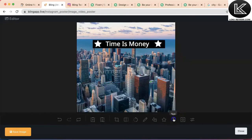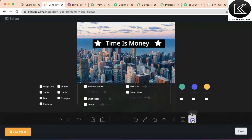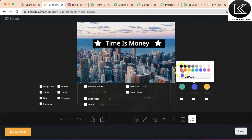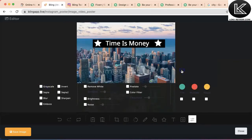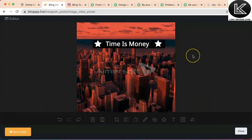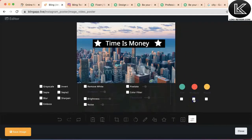So let's say this is my final output. You can use this editor to create any kind of images, and you can also add certain filters. For example, you can grayscale the image to make it black and white, or add a color filter — suppose I want a red filter, I select the color and make it red. Now the image is completely red. If I want to remove the filter, I can do that too.